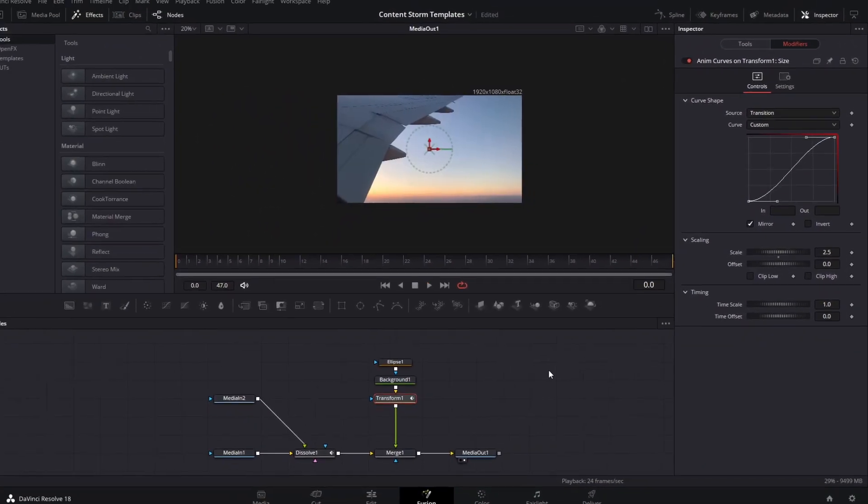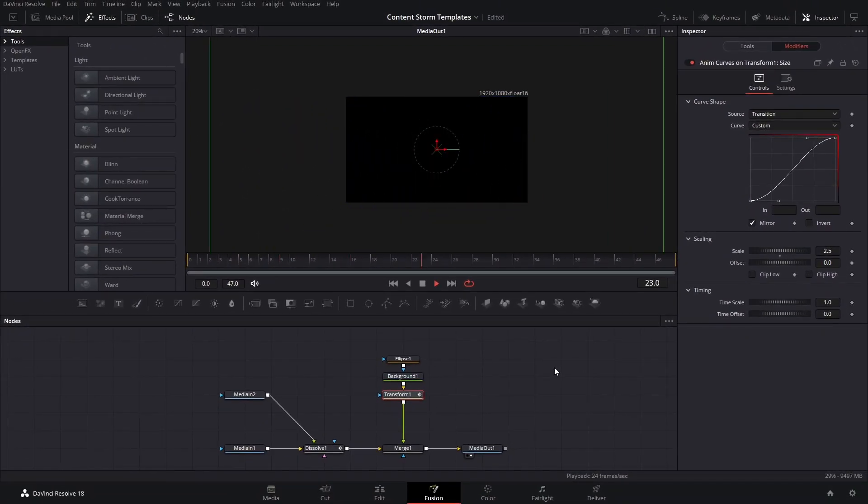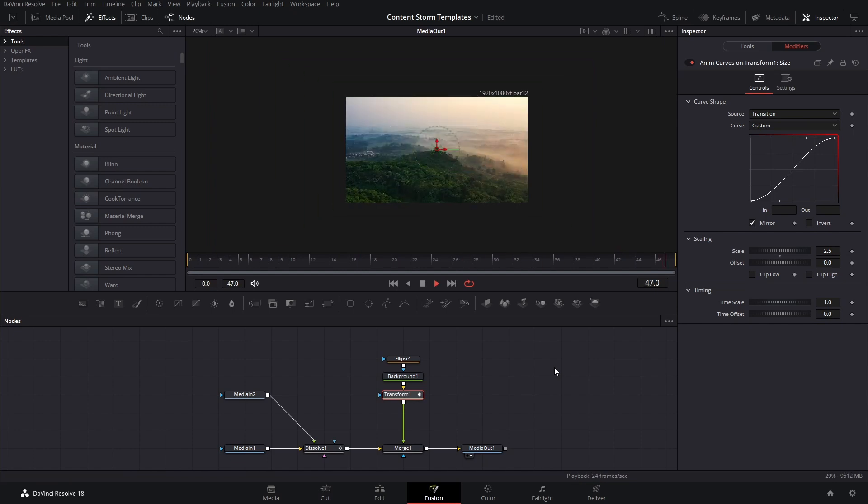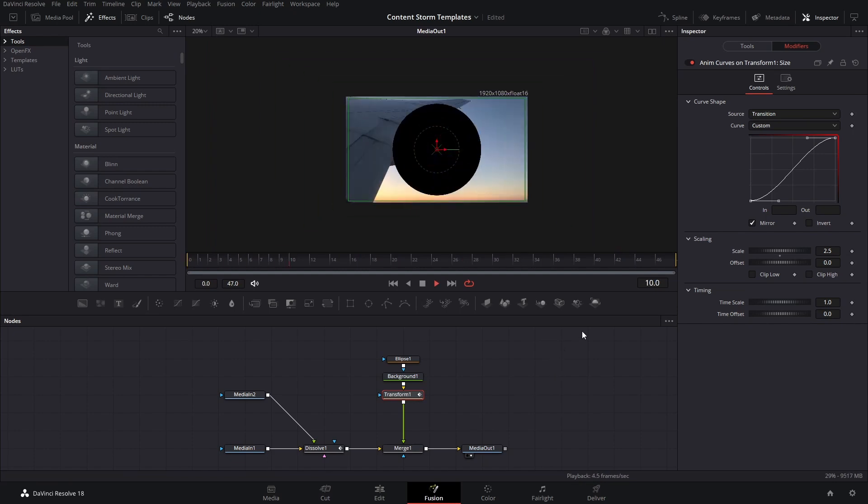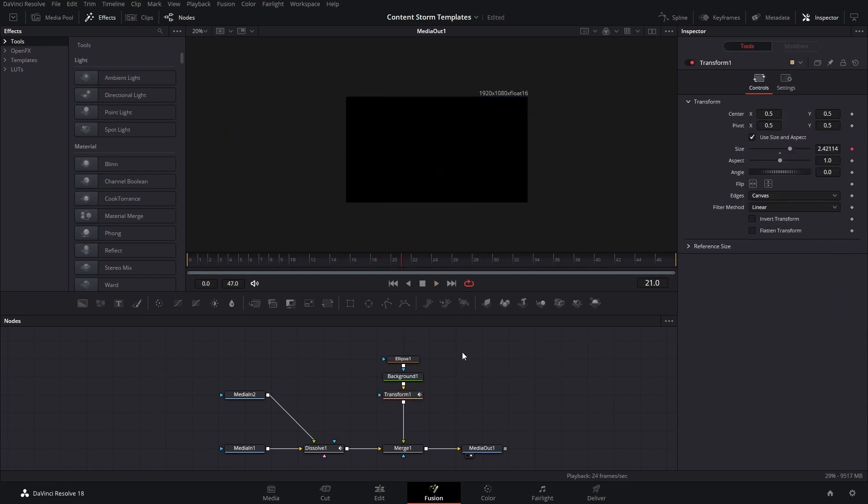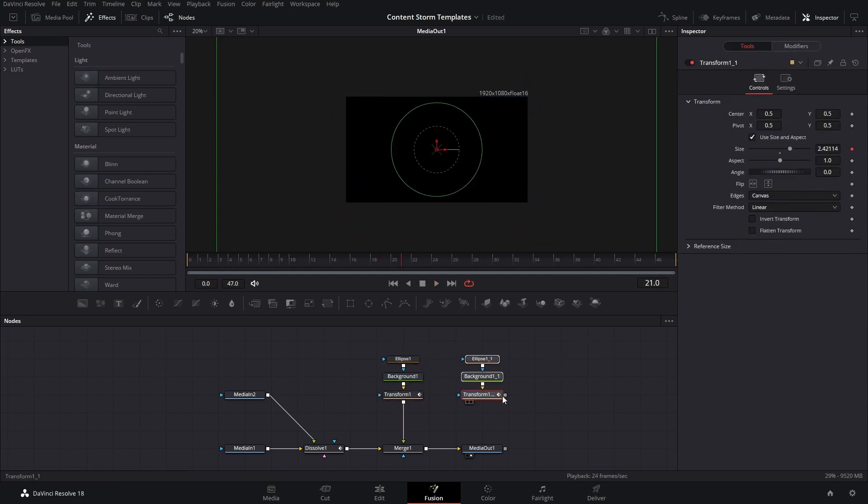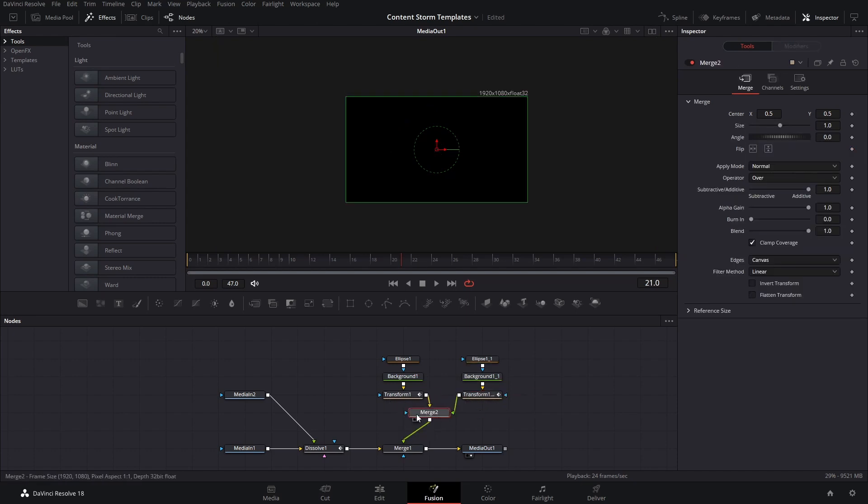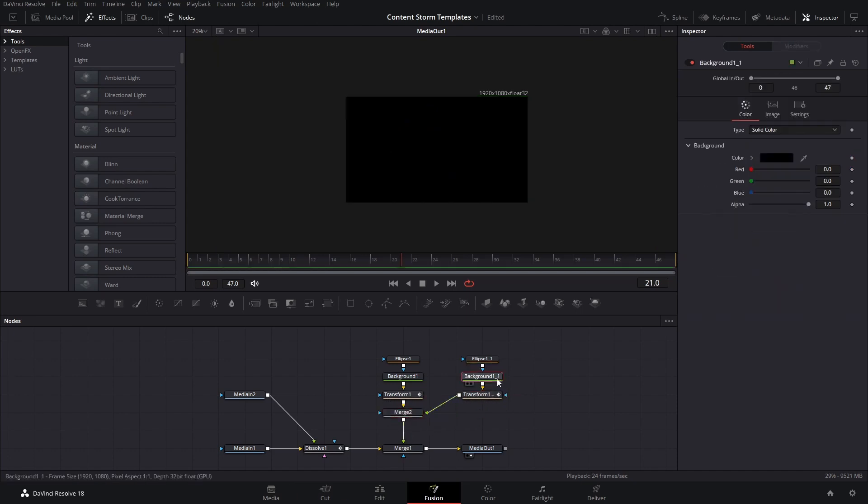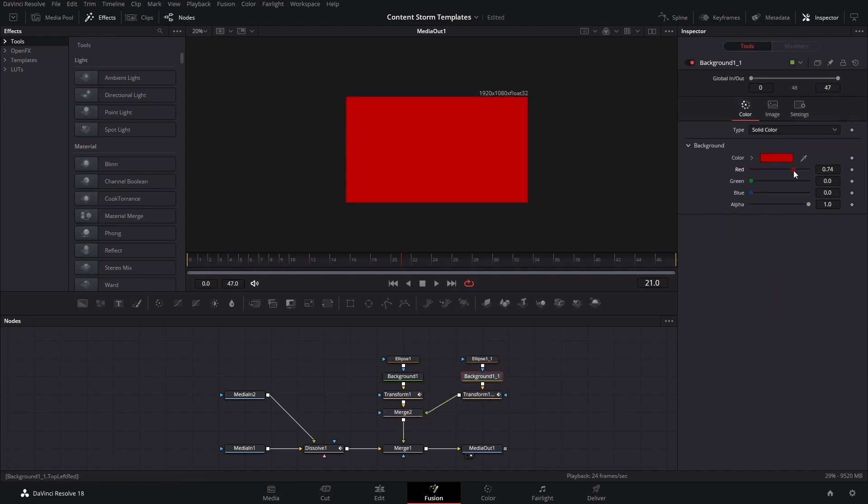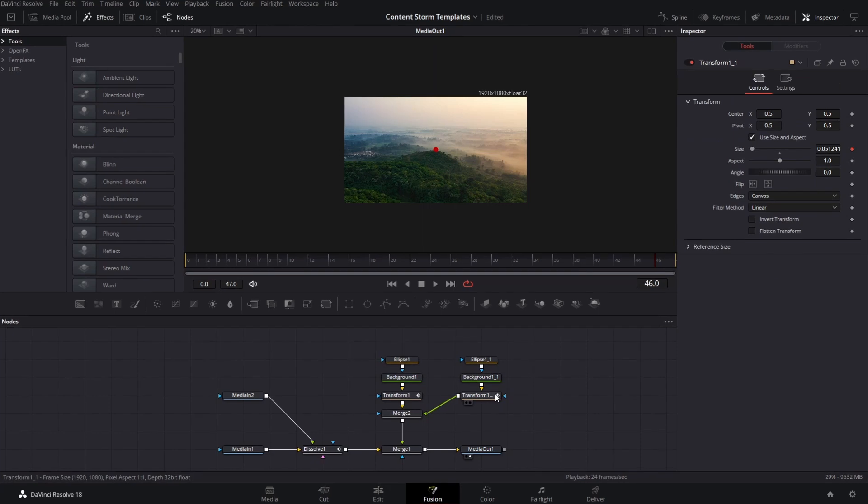Now we can copy these and paste this, and we're going to connect these as a merge node and change the color of the second one so that we can see the difference.